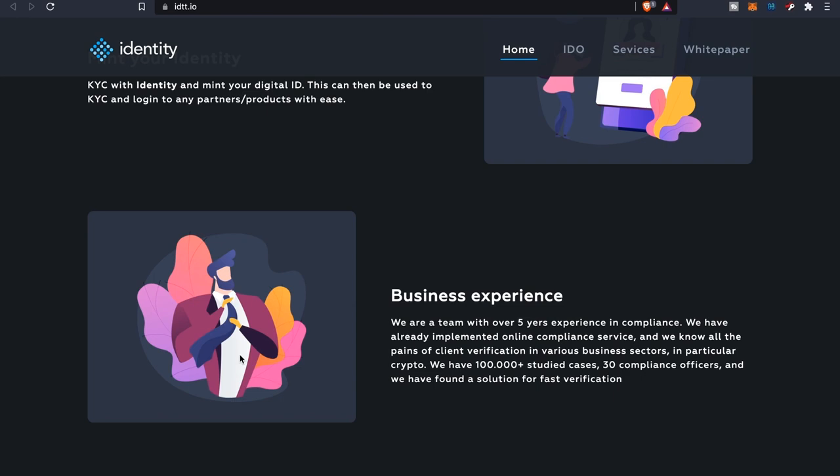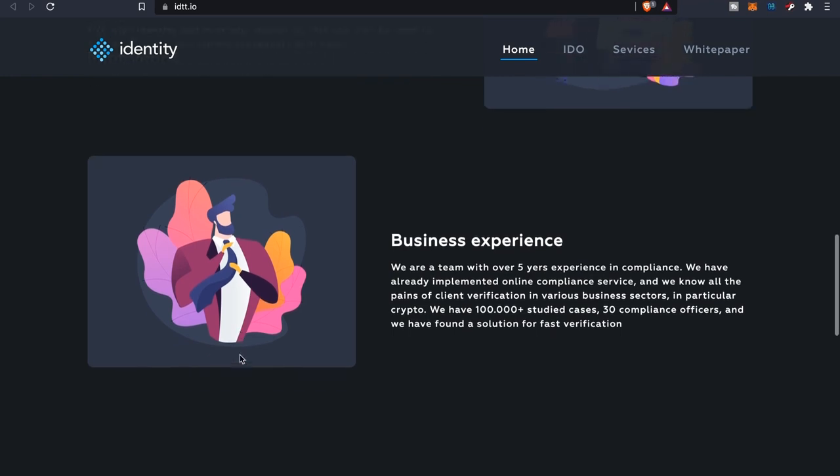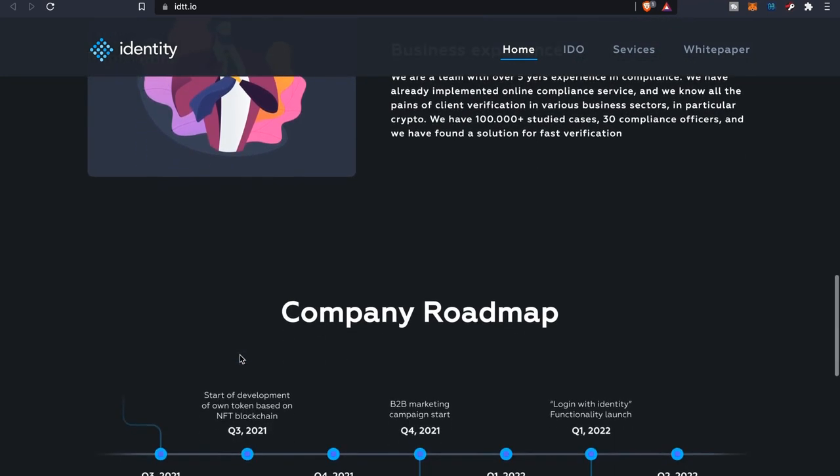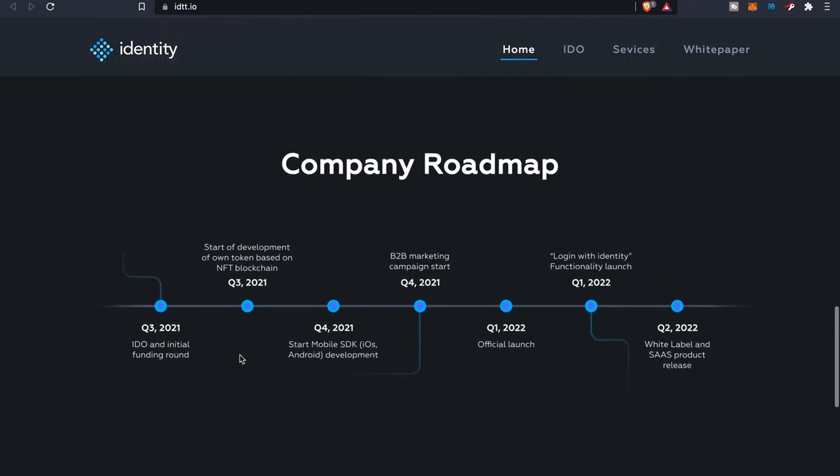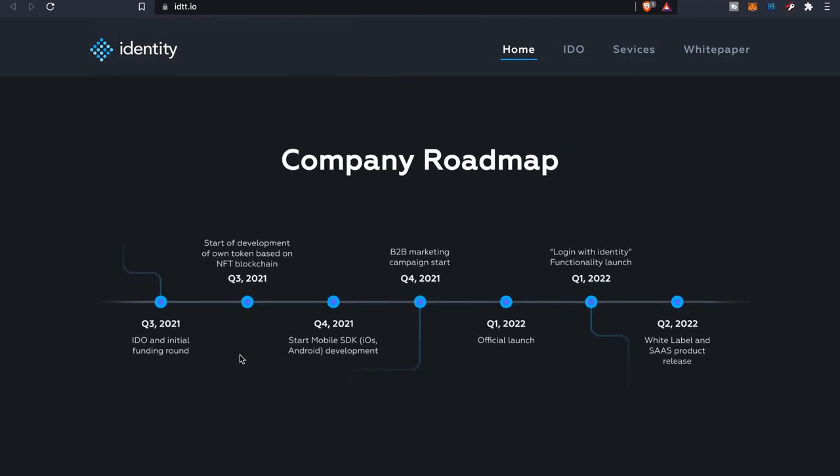As far as their business experience, they're a team with over five years experience in compliance. They have already implemented online compliance service and we know all the pains of client verification in various business sectors, in particular crypto. They have over a hundred thousand plus study cases, they have 30 compliance officers, and they have found a solution for fast verification.